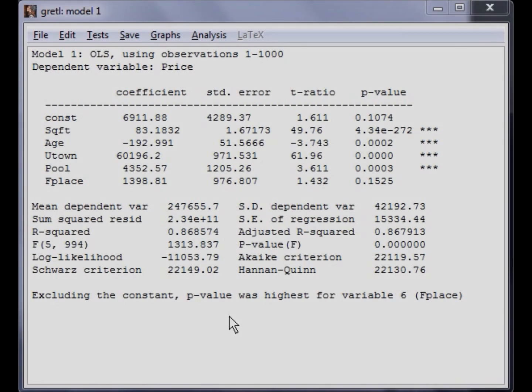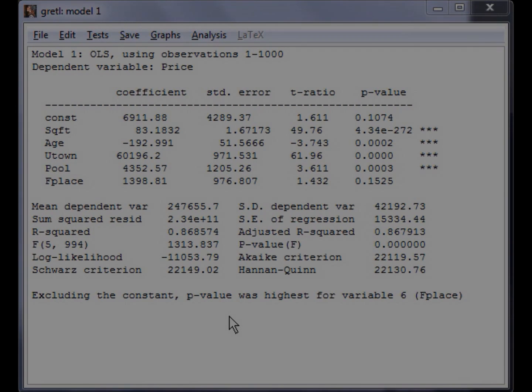We have already discussed the interpretation of the coefficients as well as other items on the OLS output in the previous video. Now we will perform each of the four specification tests using this OLS output, so make sure not to close the window until the end of this video.